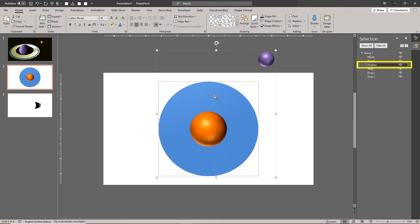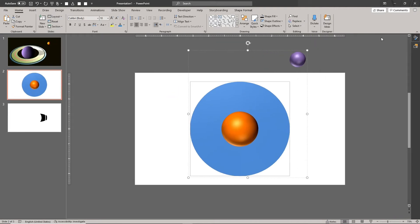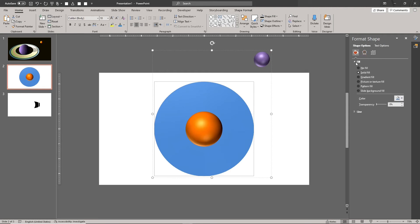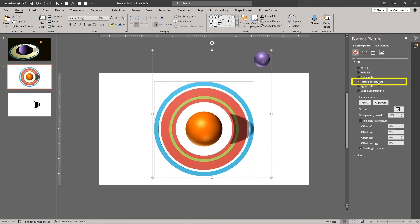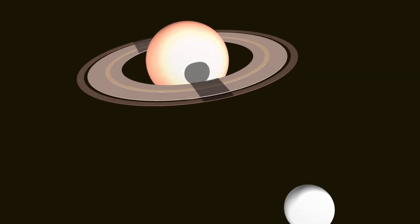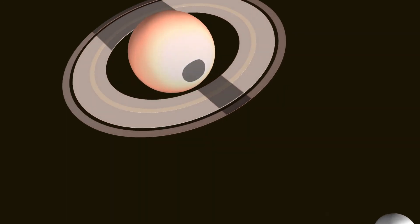Select the shadow shape. Choose picture or texture fill, and choose clipboard as the picture source. In a future video, we'll share our technique for making a cast shadow of the moon on the planet — this creates a nice lunar eclipse effect.